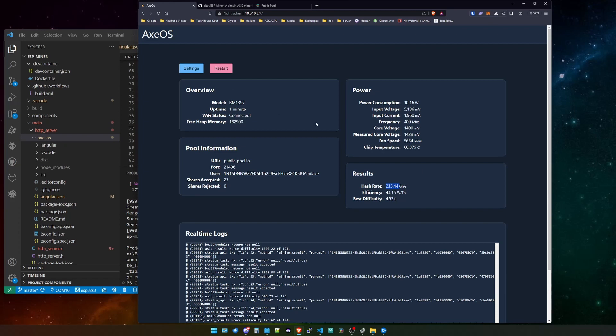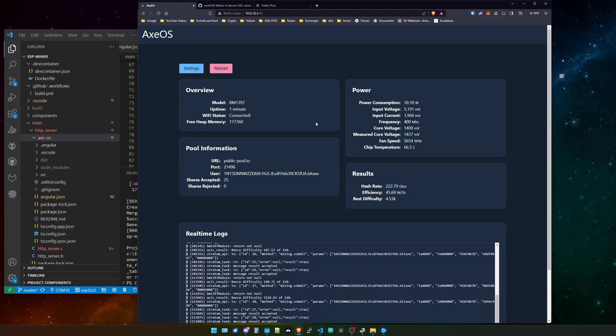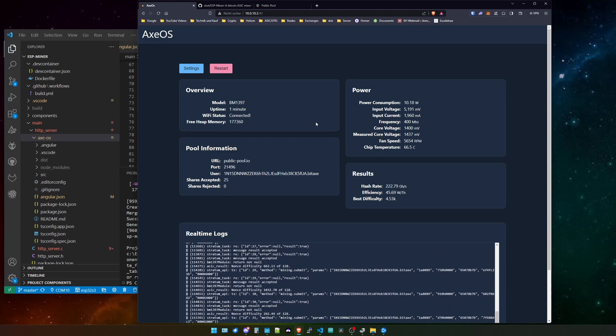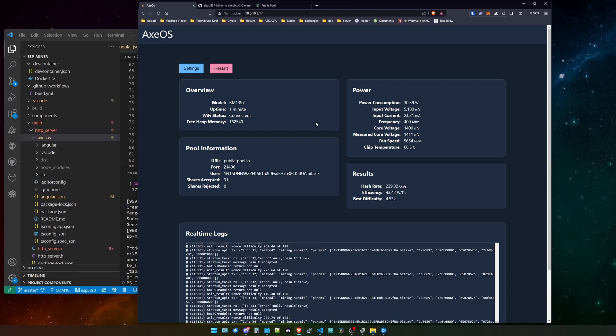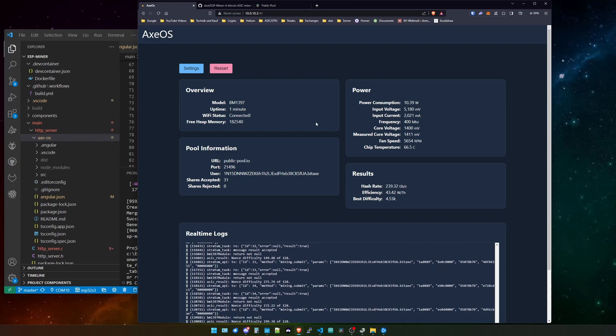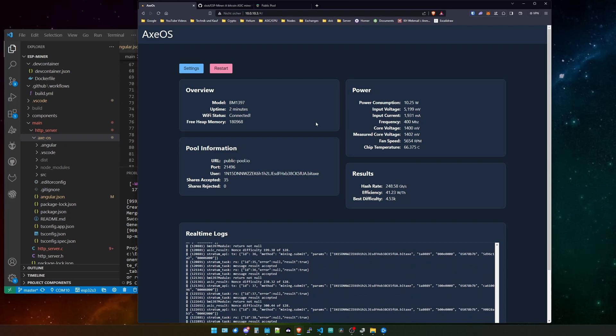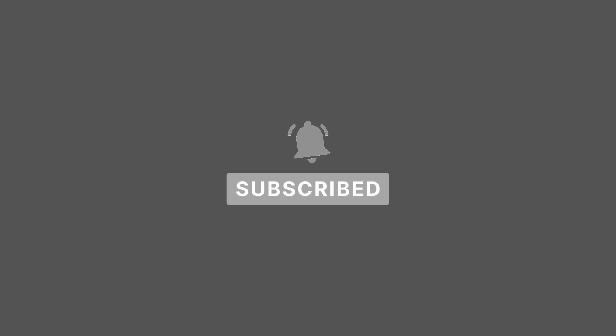But yeah, that's it and that's how simple it is to use the OTA functionality of the BitX and how to install the latest firmware updates. Basically I could stop videos now doing about the BitX because every further update will be the same. You just need to build it and then you can install it. But I will always keep you posted guys. So like and subscribe so you don't miss out on further videos. Thank you guys for watching and see you on the next one. Bye.